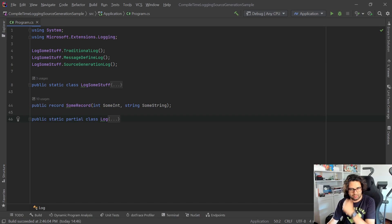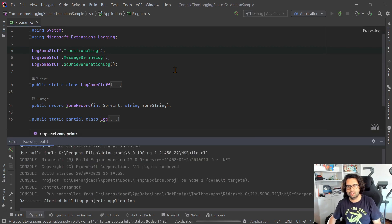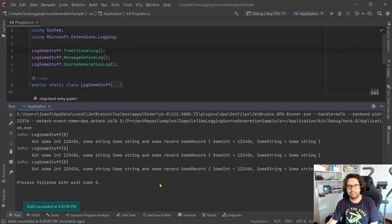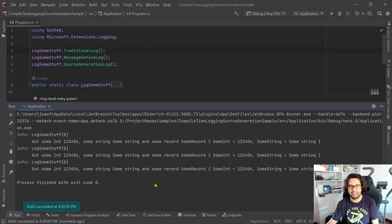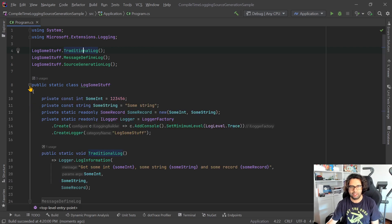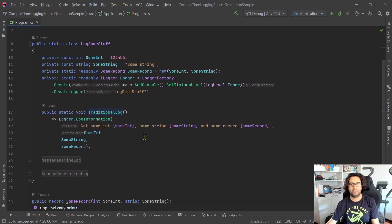I have this simple code here where we have three logs. I'll show you the implementations in a bit, but if we run this, we'll see that it's basically logging the same thing three times. The idea is not that we are logging different stuff — we're logging exactly the same stuff but in different ways. The first one — the traditional log — is just what we are used to.